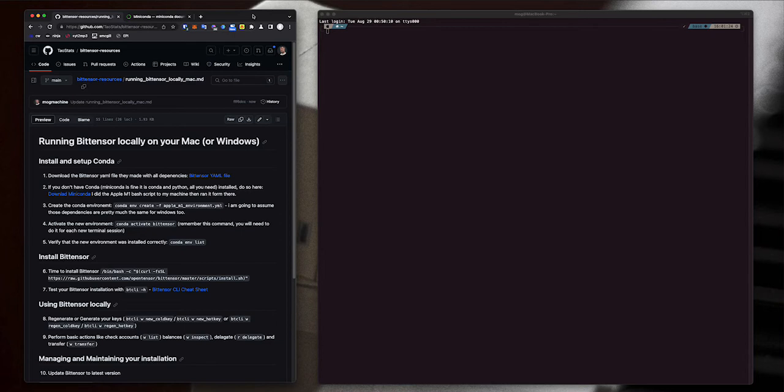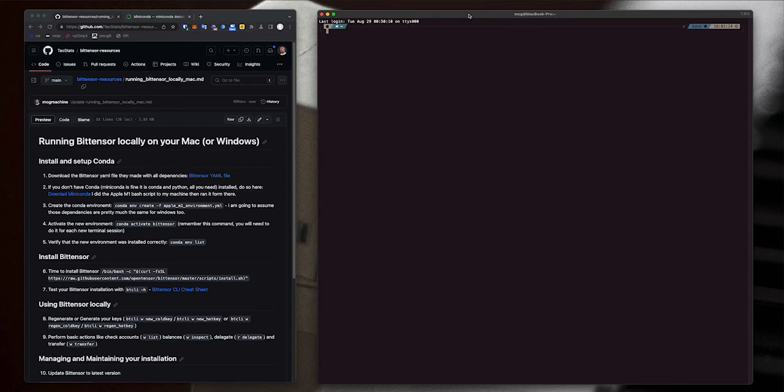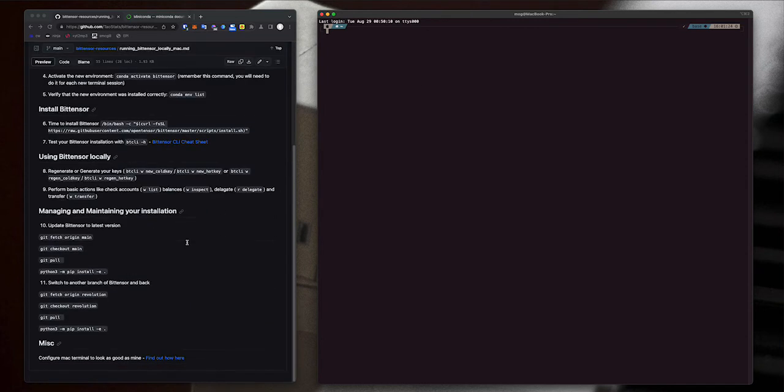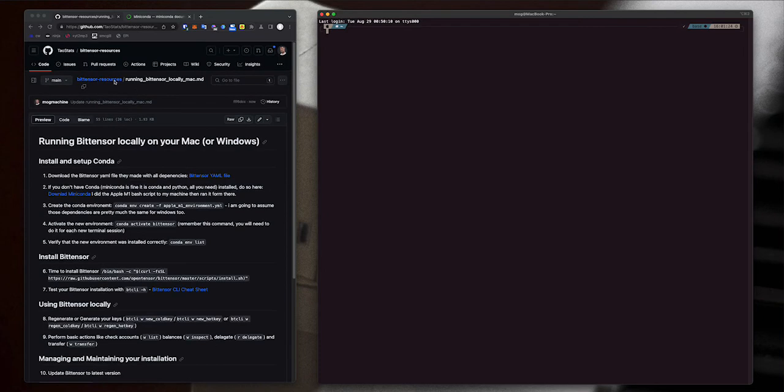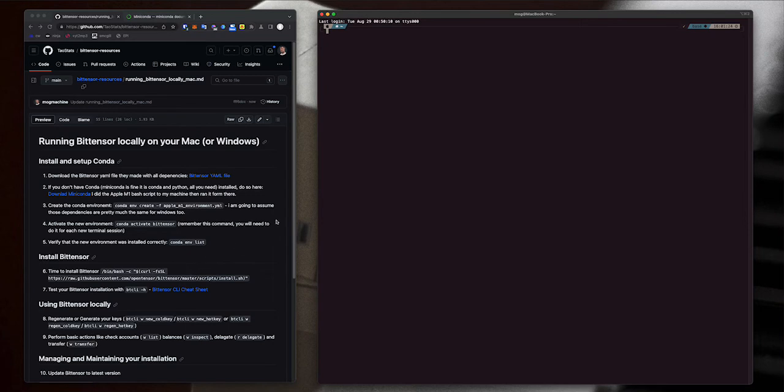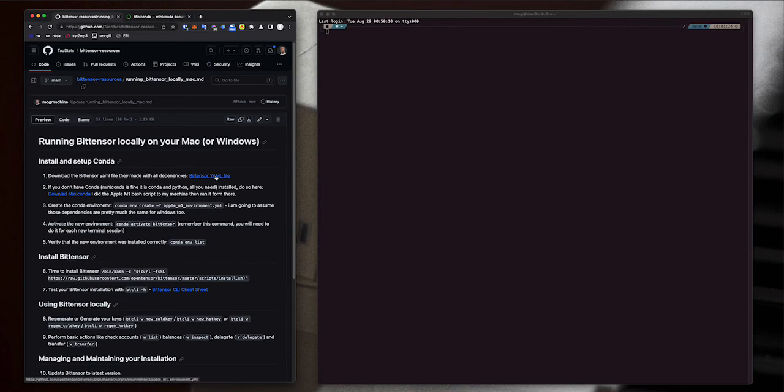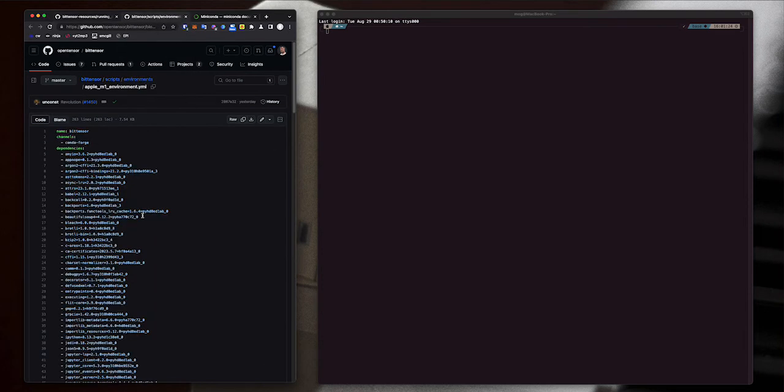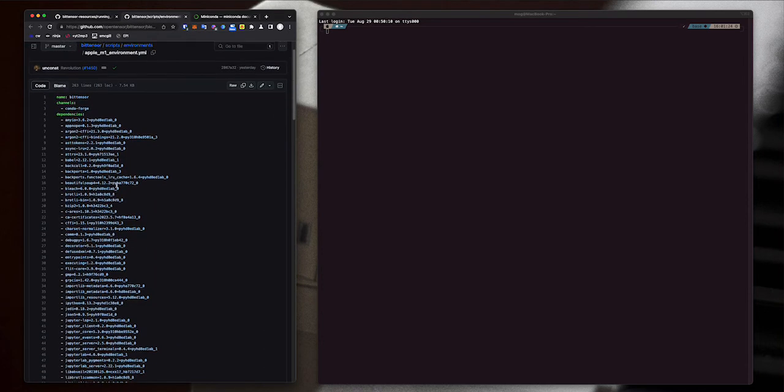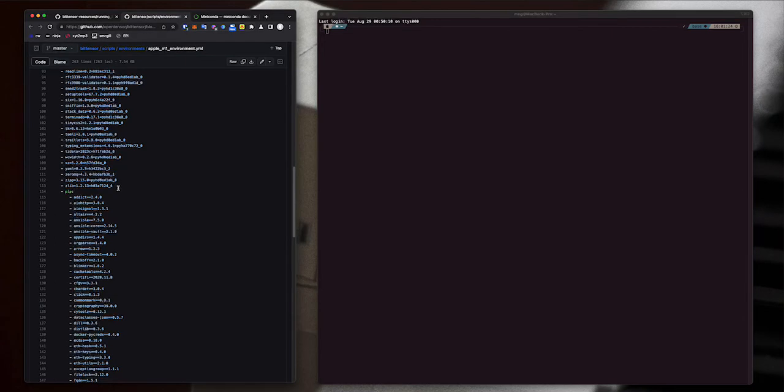All you're going to need for this is Terminal. You will notice that I have a nice spangly looking terminal - I use something called iTerm 2, but you can do this in the regular terminal. There is a link in the bottom of the resources that shows you how to make your terminal look as nice as mine. This is in the Tau Stats BitTensor resources GitHub and I'll link to it in the description of the video with all the full instructions. The first thing you need to do is download the BitTensor YAML file. I'm going to open it up in a new tab - I've actually already got it on my desktop. It's a file that has all of the requirements and dependencies for installing BitTensor locally.